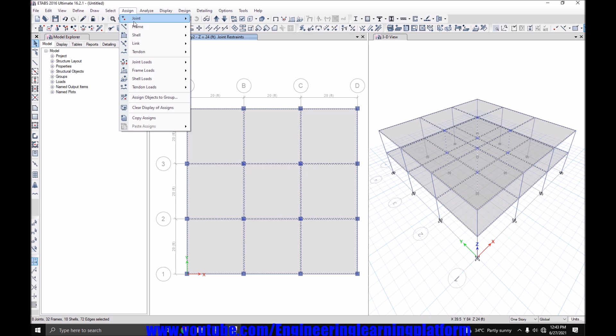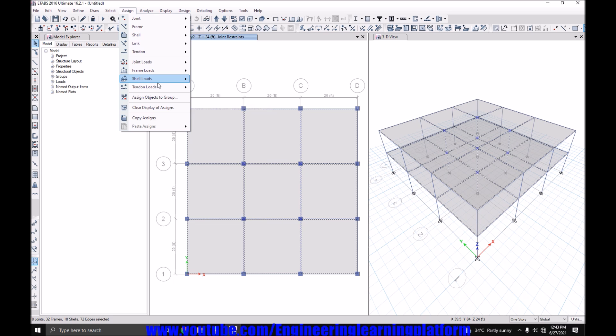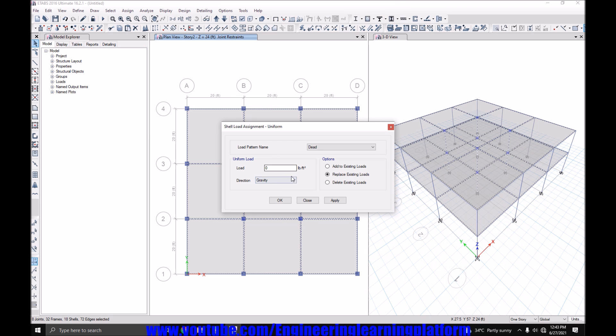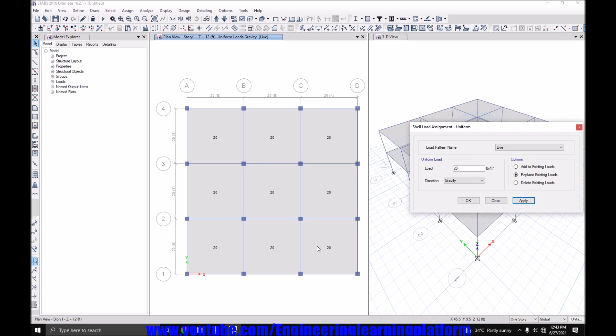Now assign the shell loads. I have selected the roof, so I will be assigning 20 PSF of the live load to roof and 40 PSF to the floor.